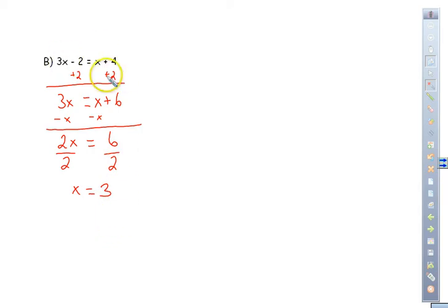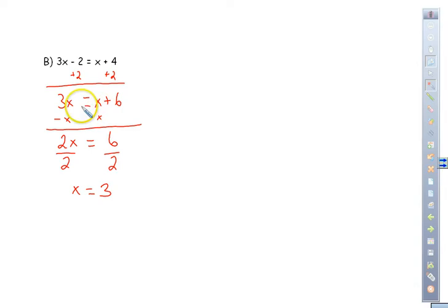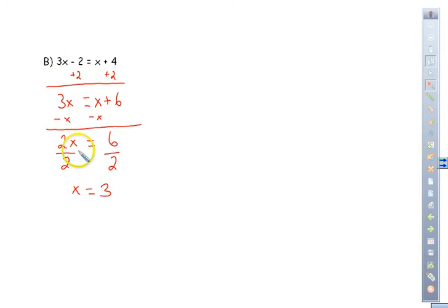Going back through and double-checking — always start with getting rid of the numbers first. We add 2 to both sides to get 6, bring down the x, then handle the x's. Always start with getting rid of the numbers first, then worry about your variables last.